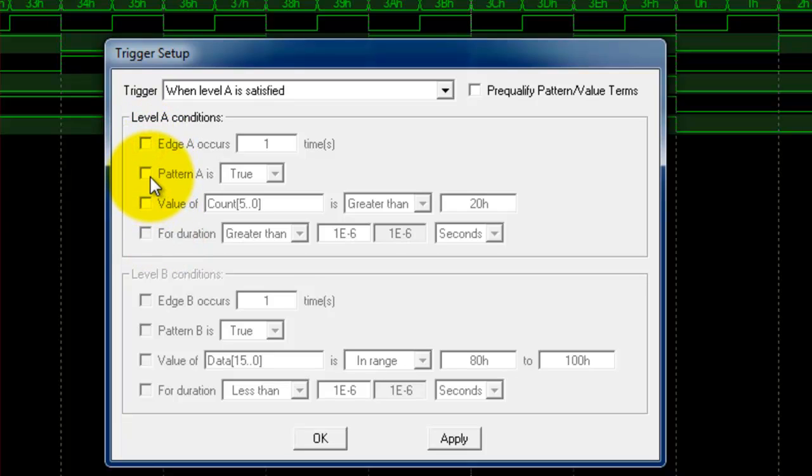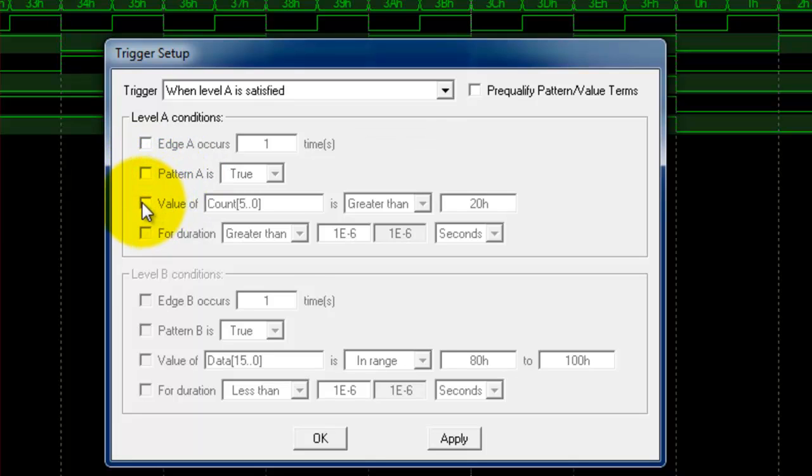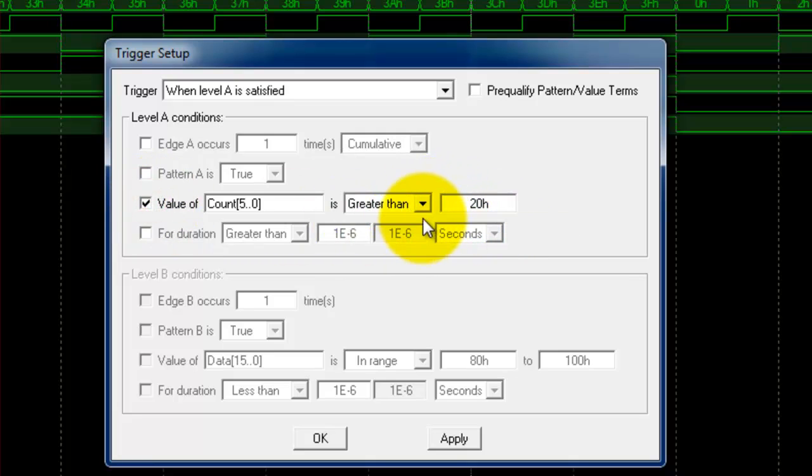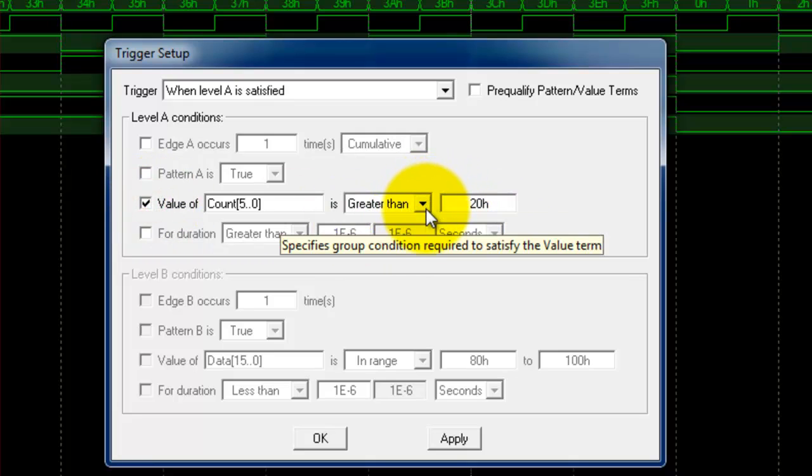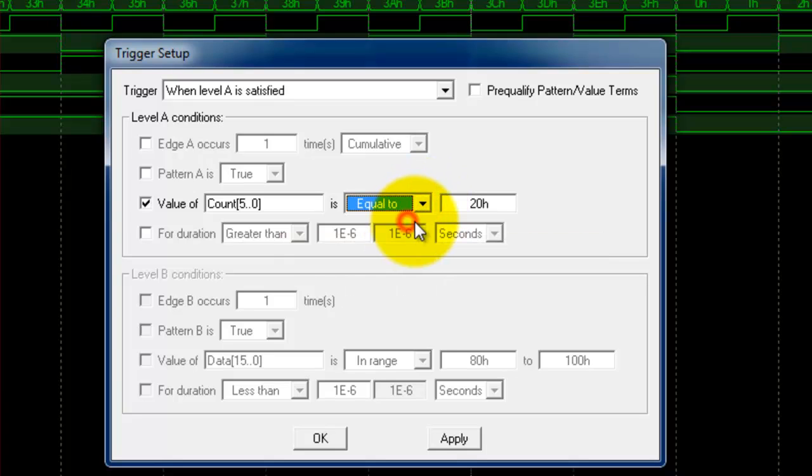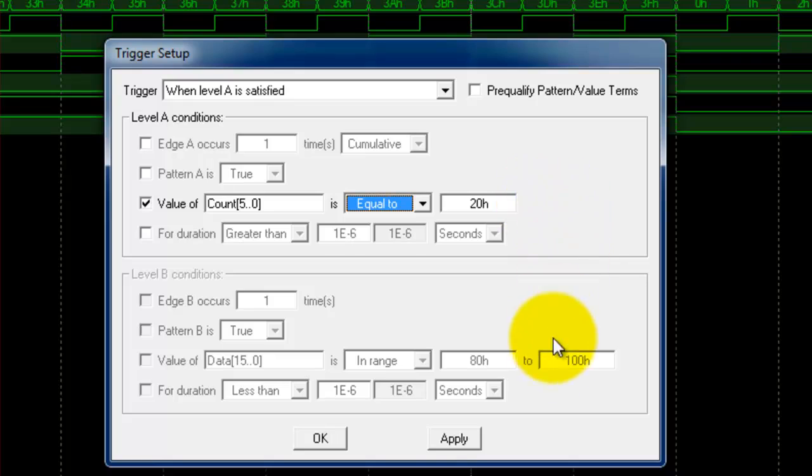We've already seen in the simple pattern video an example of a pattern. Another way to get a pattern without doing it from the waveform menu is to come in here and say value of and equal to, and we could type in a 20 hex.